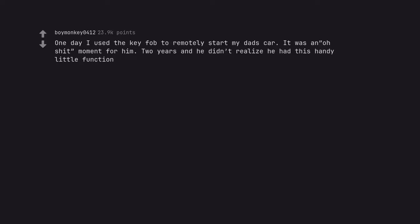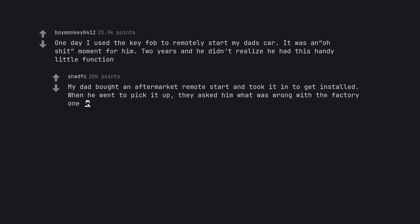One day I used the key fob to remotely start my dad's car. It was a no shit moment for him. Two years and he didn't realize he had this handy little function. My dad bought an aftermarket remote start and took it in to get installed. When he went to pick it up, they asked him what was wrong with the factory one.